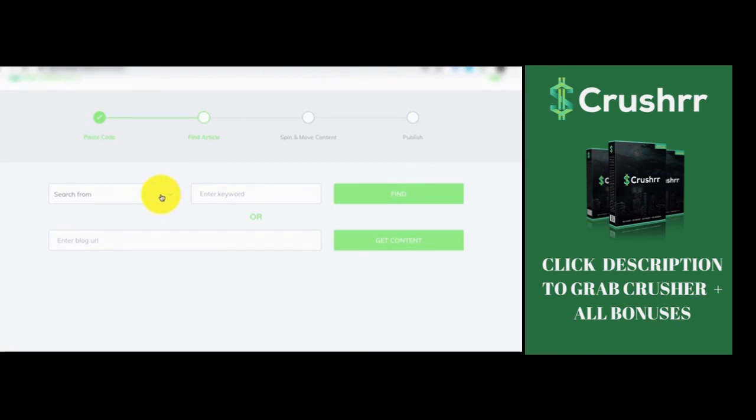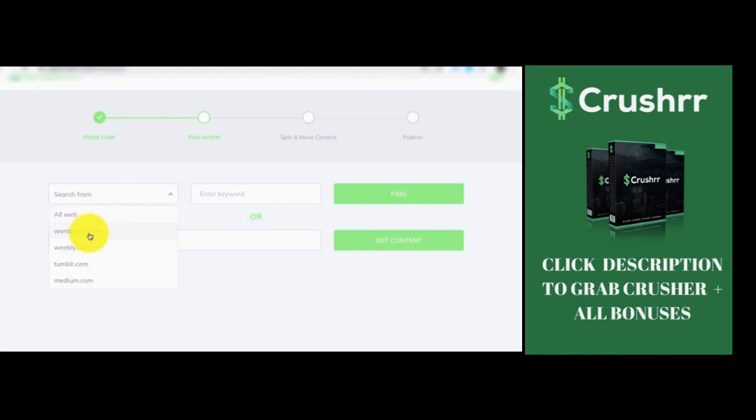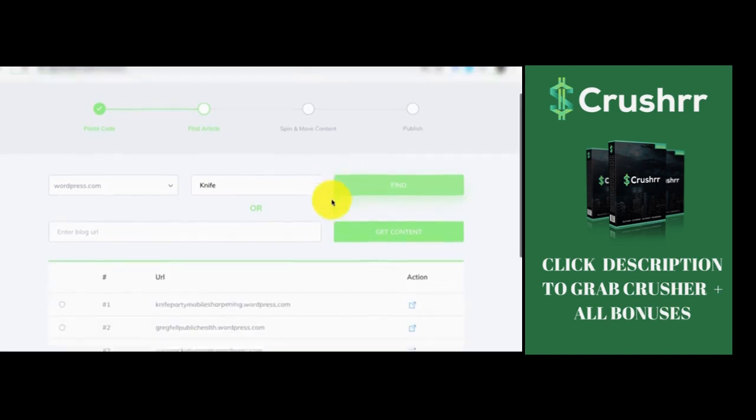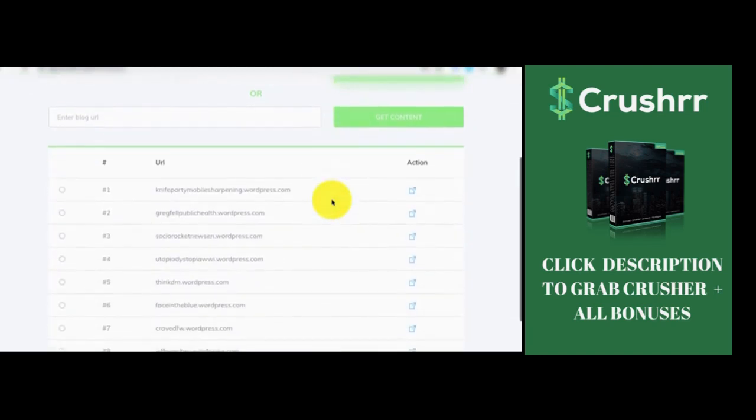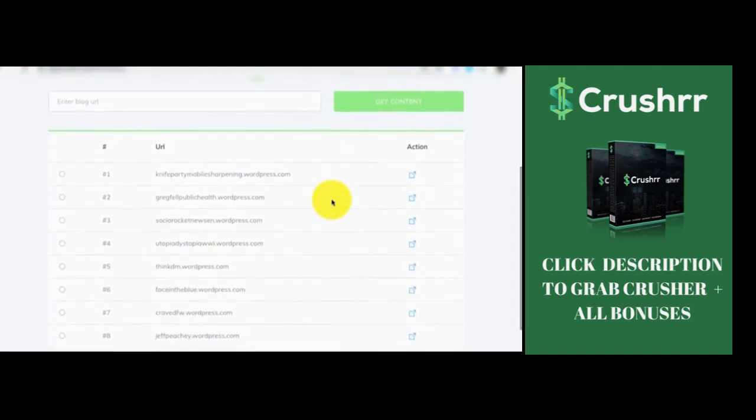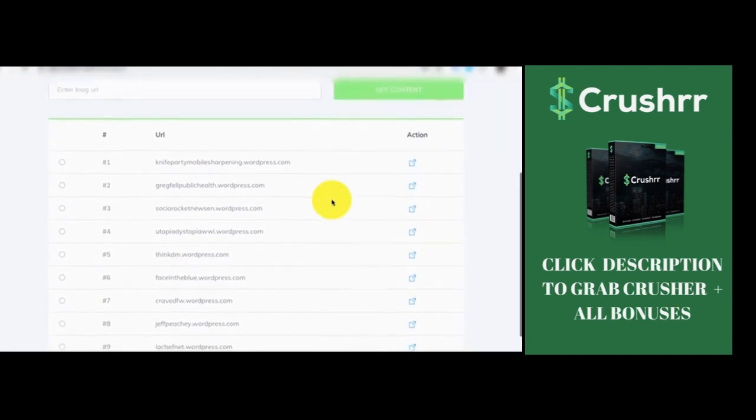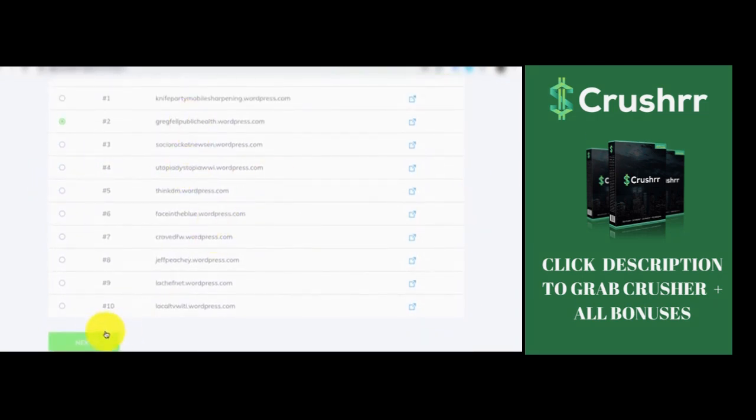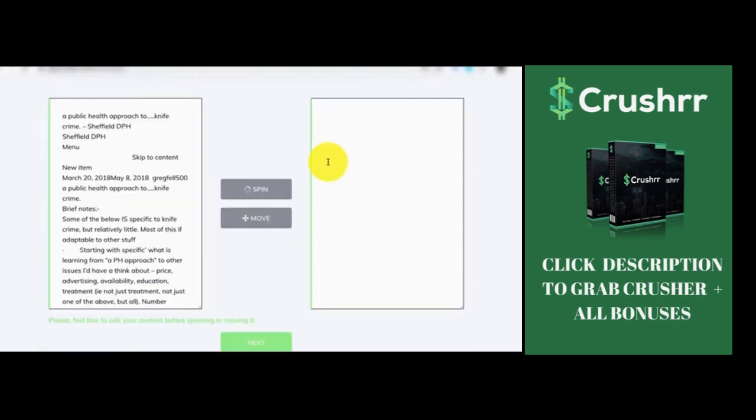And then it's going to ask us to search for the content. Now remember, you don't have to write any content for this particular software. You're going to simply search and scrap the ready-made content from the website. You're going to use it for yourself. You can search on WordPress, Fibli, Tumblr or Medium. Let's say we want to search on WordPress. Now since we're going to promote a knife, let's say we want to search for content which is related to the knife because it should be congruent. So for this example, let's quickly select this particular blog or ready-made article.